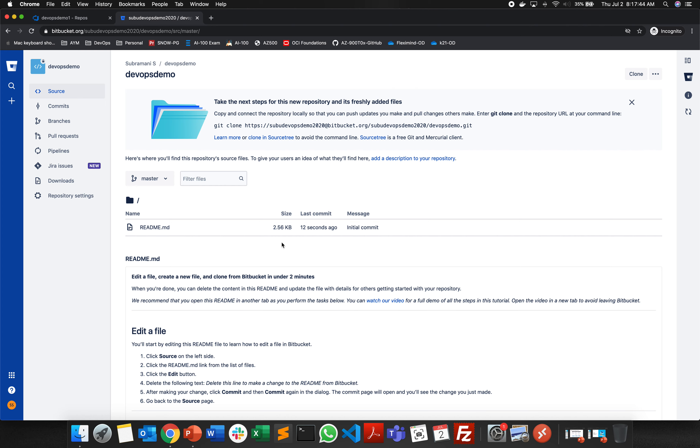In our next lab we'll be seeing how to import a file or how to check in a file from your local system to your Azure DevOps repository, GitHub repository, and Bitbucket repository. Until then, thank you.